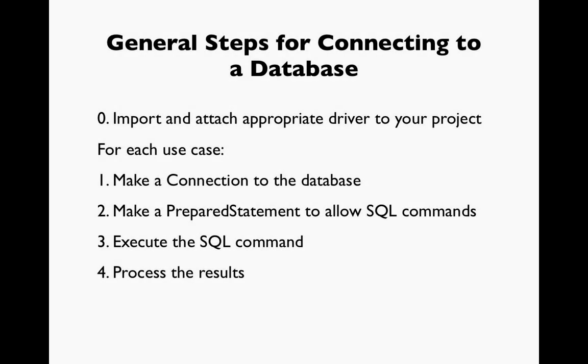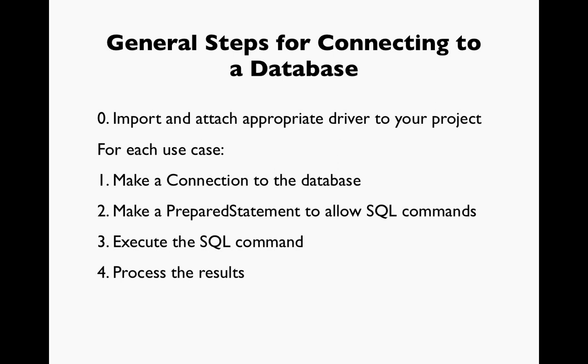A large majority of the time, maybe upwards of 90%, we're going to always follow these same general steps when we're connecting to a database to do something. We will import and attach an appropriate driver to the project. I've labeled this as number zero because this is going to be done when we create our project and will be done one time. For each use case, for example, if we want to read from the database or create records in a database, update records, or delete, we're going to have a use case for each time we want to connect to the database.